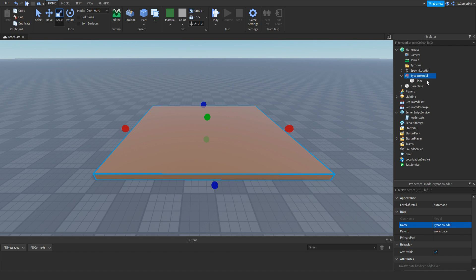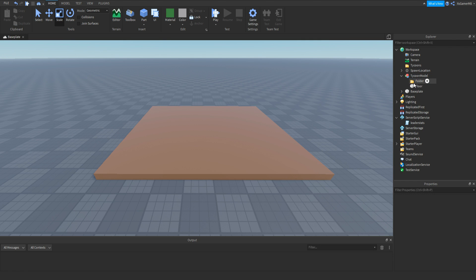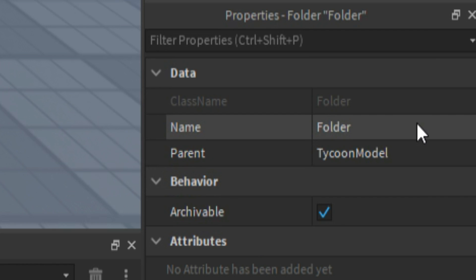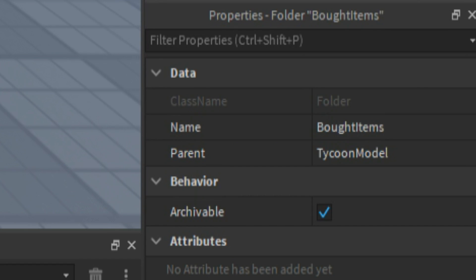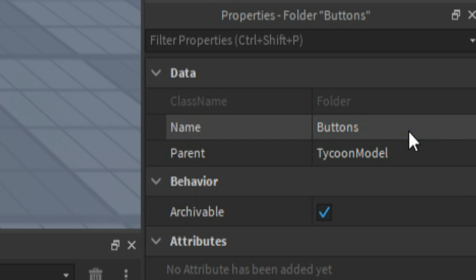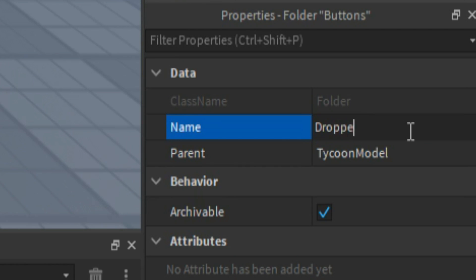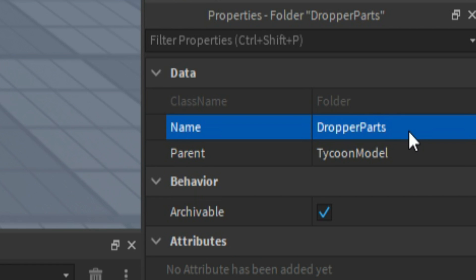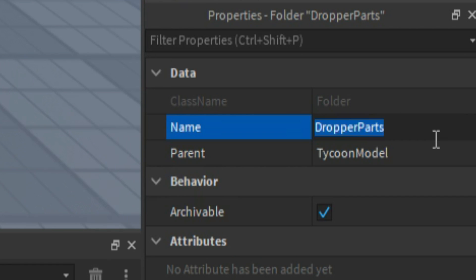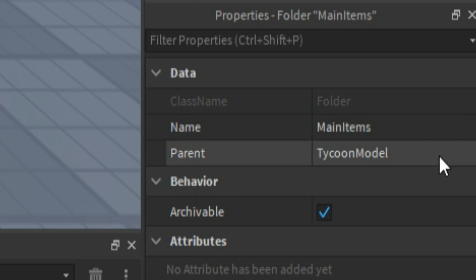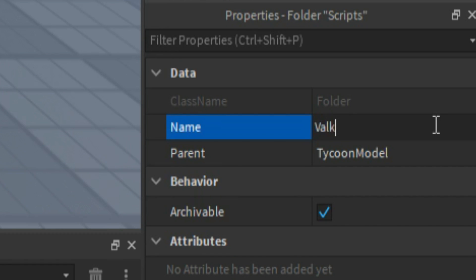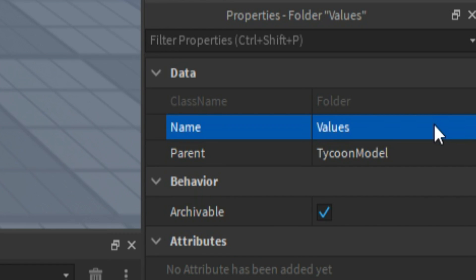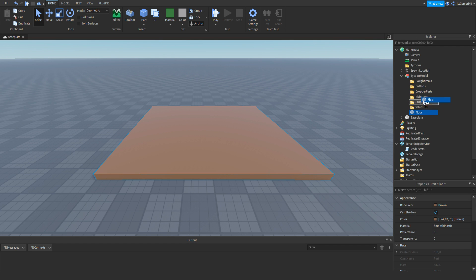Inside the tycoon model, click plus and add in a folder. We're going to be adding six different folders. Name the first one to bot items. Duplicate it and change the next one to buttons. Duplicate again and name it dropper parts. Duplicate and name the next one main items. Duplicate and name this one scripts. The last one we're going to name values. Now we have our folders — drag floor into main items.